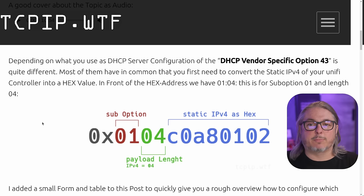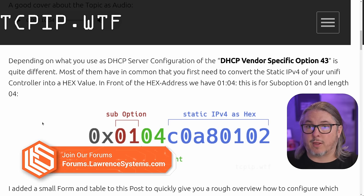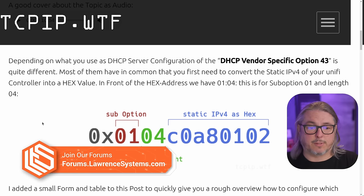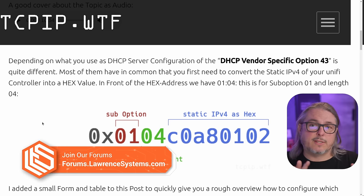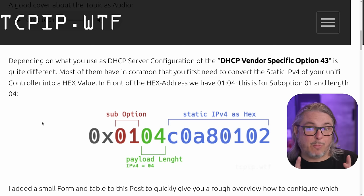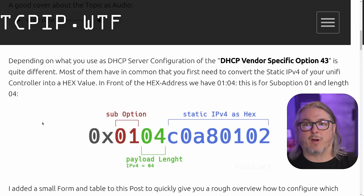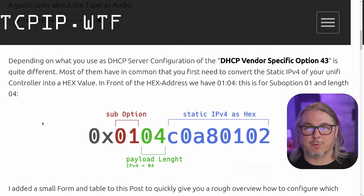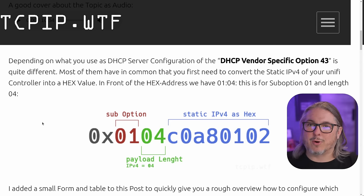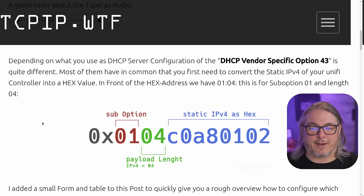I want to start with this blog post at tcpip.wtf, and the full URL is linked in the description below, because this doesn't just explain how it works, it will help you generate the hex version of your IP address. So you don't have to do those hexadecimal conversions, or some of you can skip ahead because you can just do that in your head.